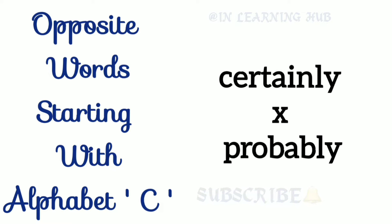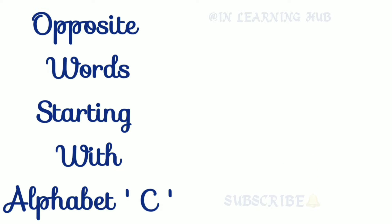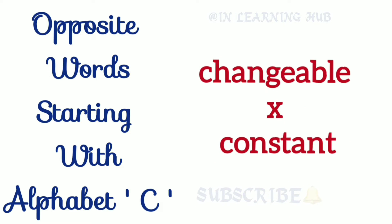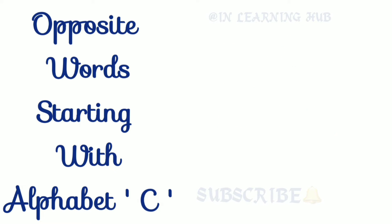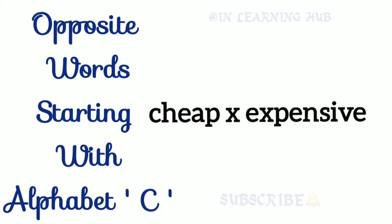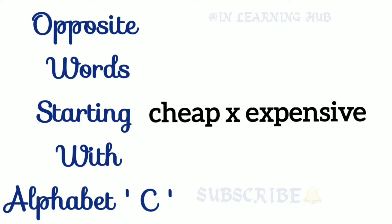Certainly, probably. Certainly, probably. Changeable, constant. Changeable, constant. Cheap, expensive. Cheap, expensive.